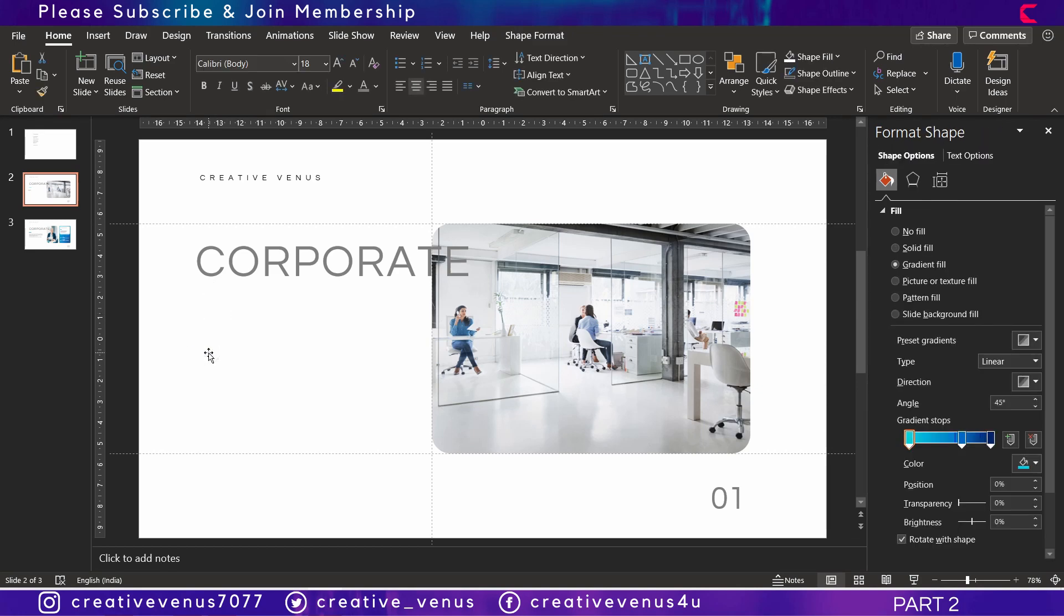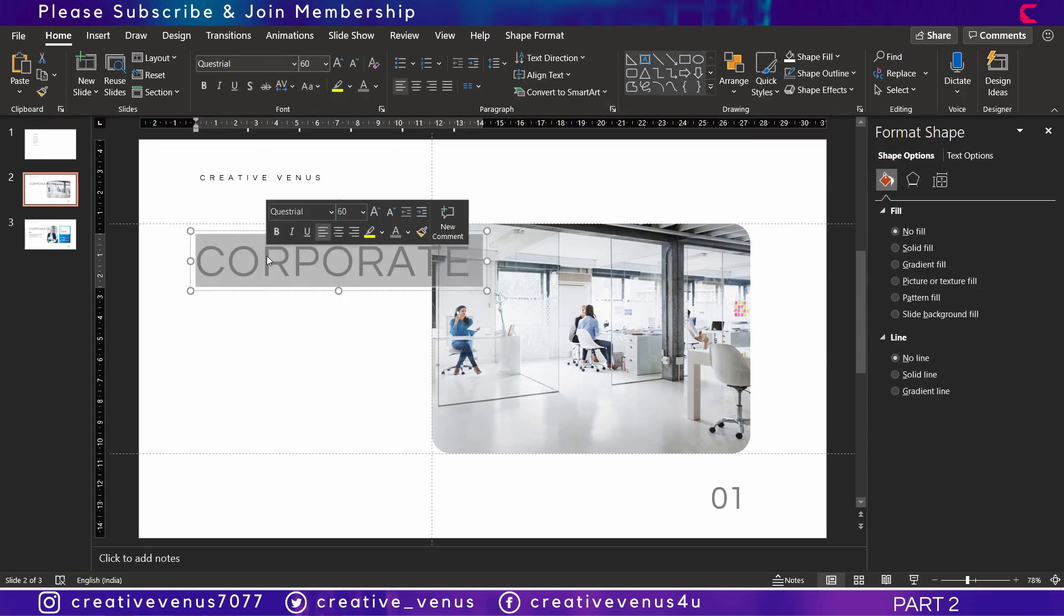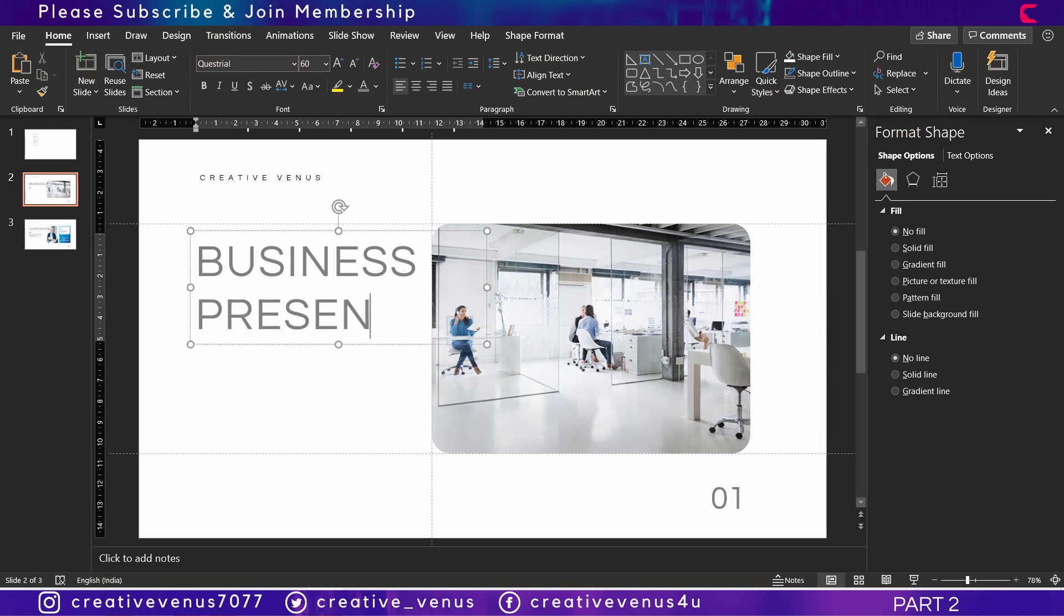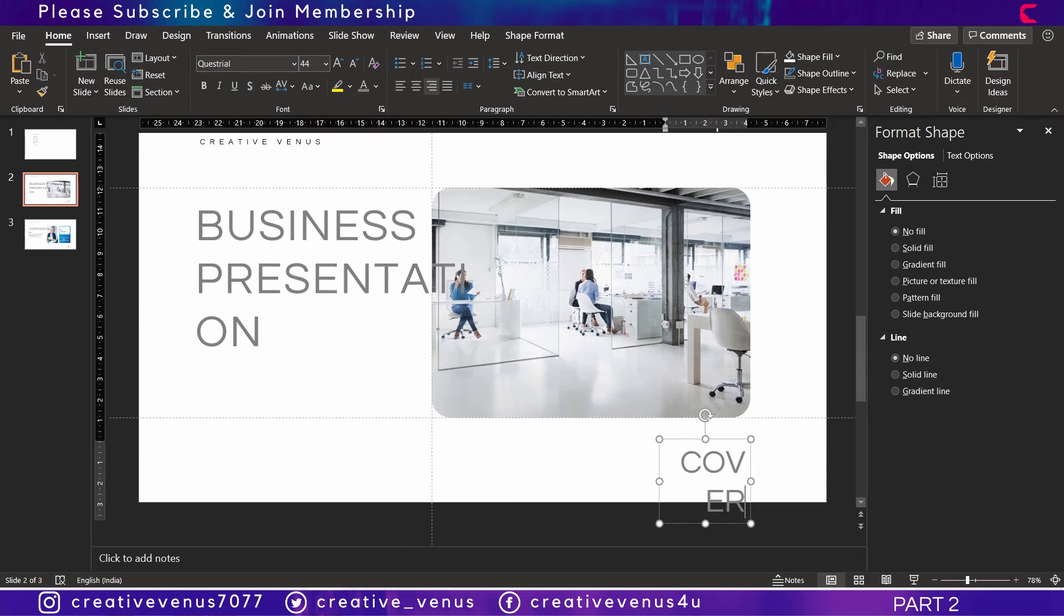Then remove the description and that blue bar and change the title. Change the title for the cover slide and now you have to play with this text here so that it looks good. In place of number you can write 'cover'.